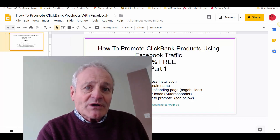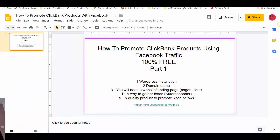Okay so what do we need to promote products from Clickbank on Facebook? As you can see from the slide on the screen, this is part one of a two-part video series, and in this first part we're going to talk about what you actually need to set up before you can get the free traffic from Facebook.